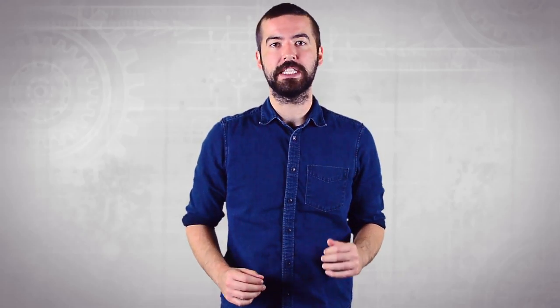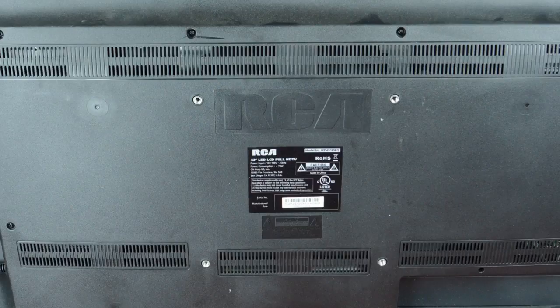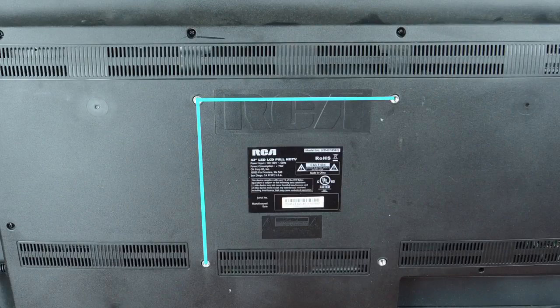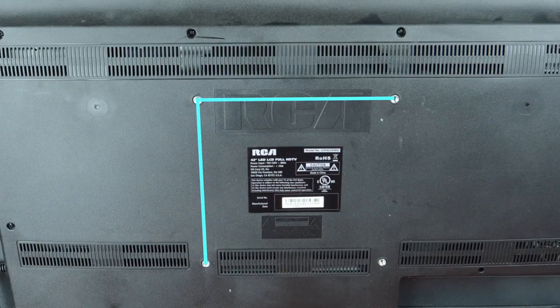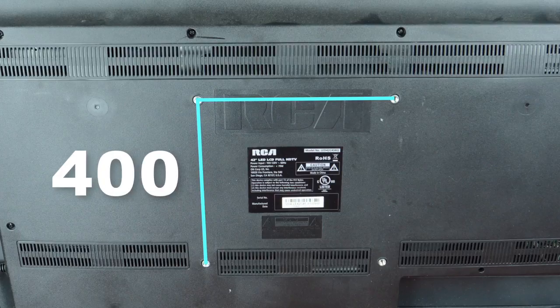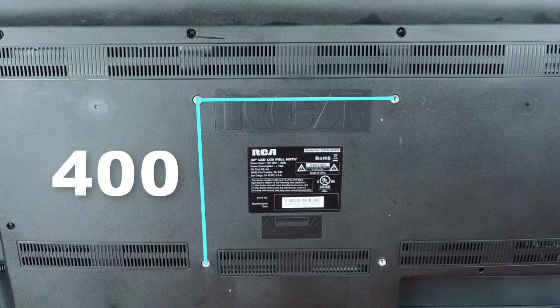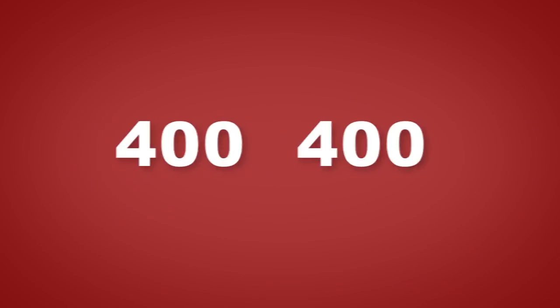Before getting started, we need to check the VESA pattern of the TV. The VESA pattern is the distance between the screw holes on the back of your TV, which is measured in millimeters. The measurement for our TV today is 400 millimeters tall and 400 millimeters wide. This means that the TV has a VESA pattern of 400 by 400.